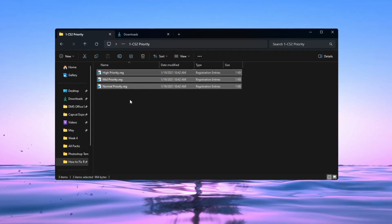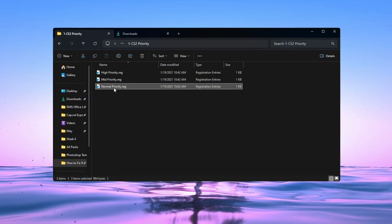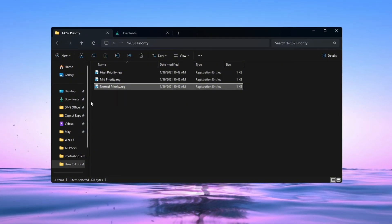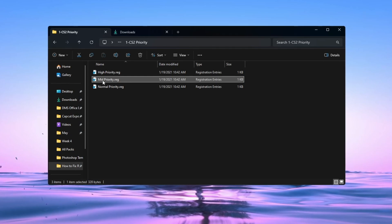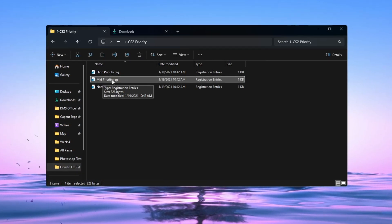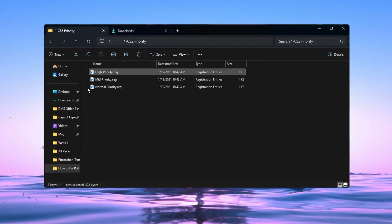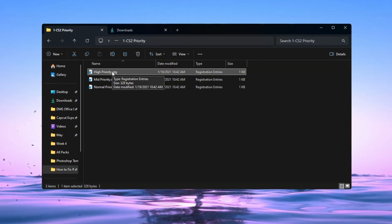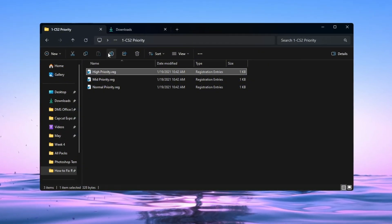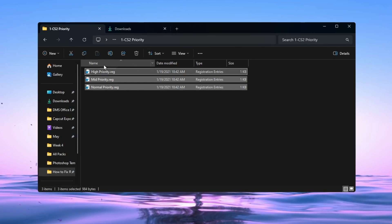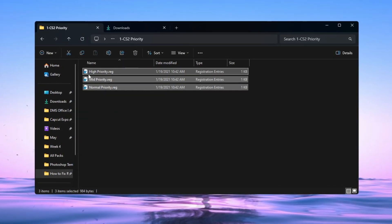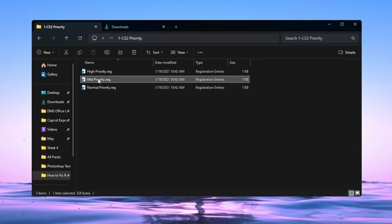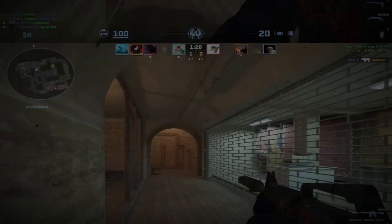If you are using a low-end PC, then double-click the file named Normal Priority. If you are using a mid-range PC, then double-click the file named Medium Priority. If you are using a high-end PC, then double-click the file named High Priority. These registry tweaks tell your computer how much attention to give to the CS2 game, helping your CPU work better and give you smoother gameplay.